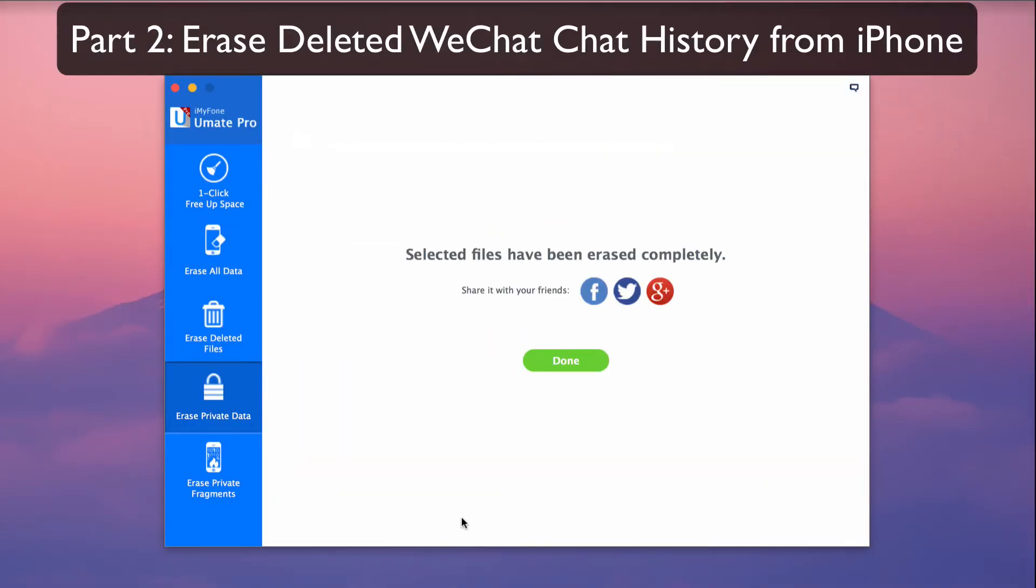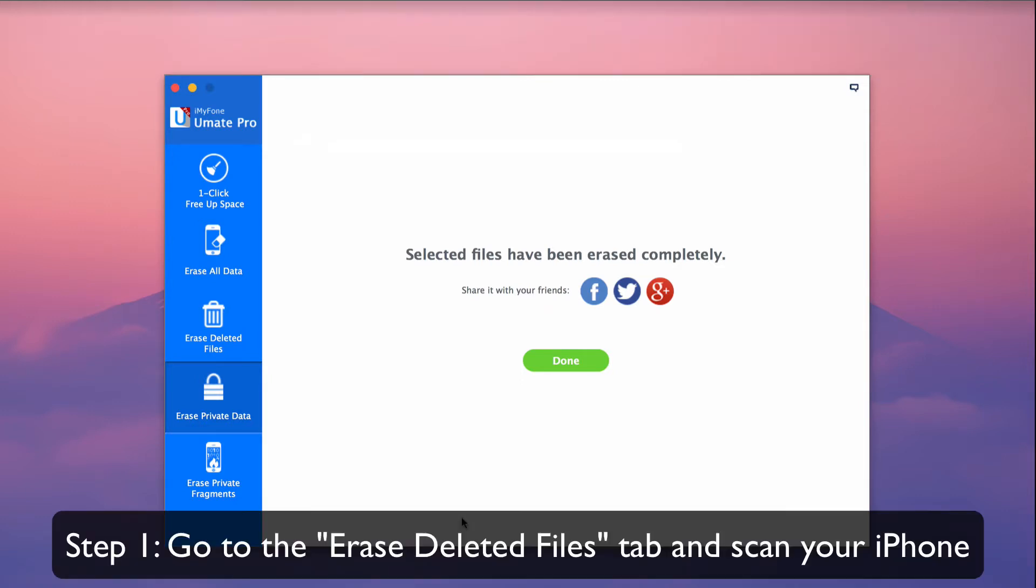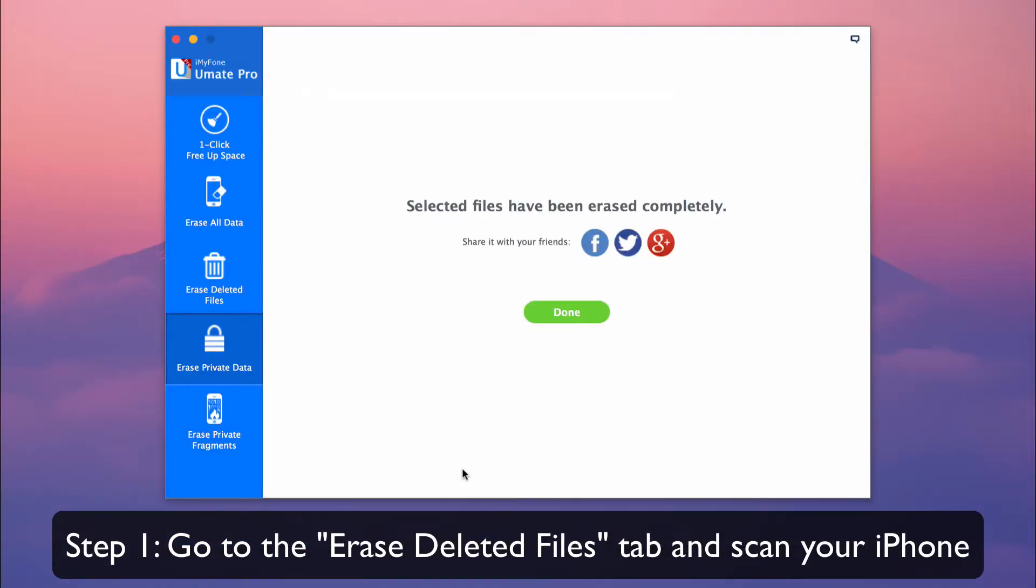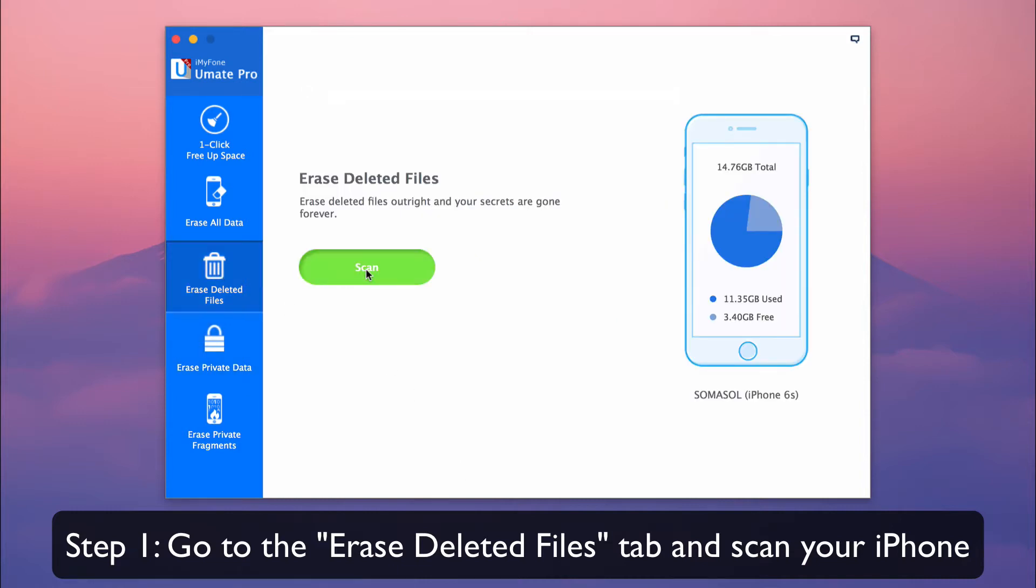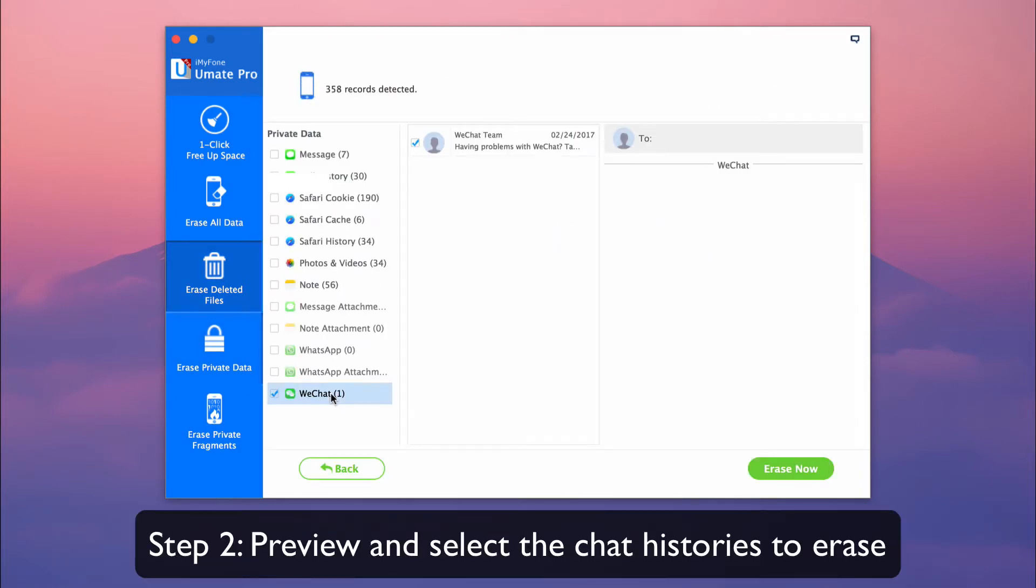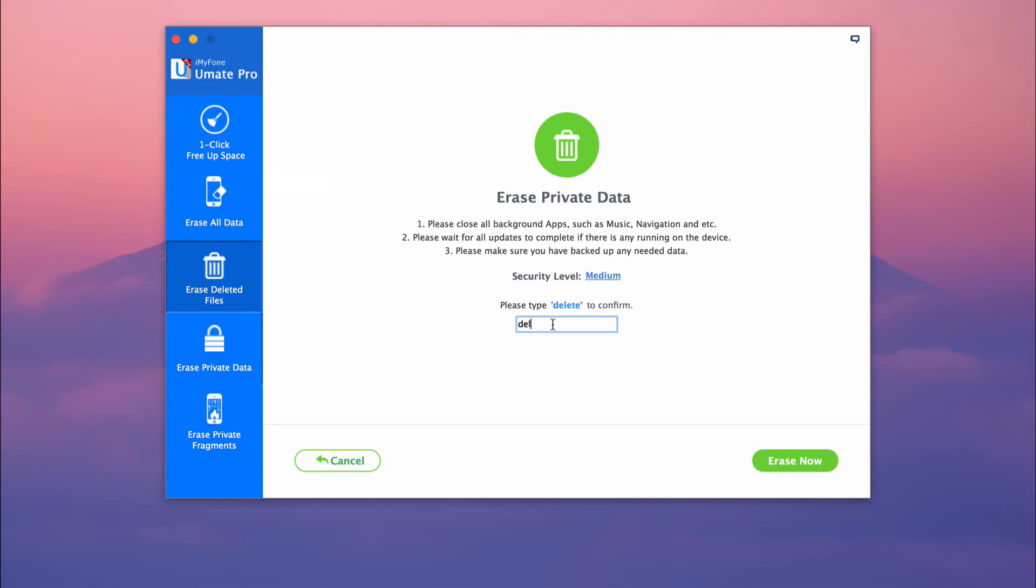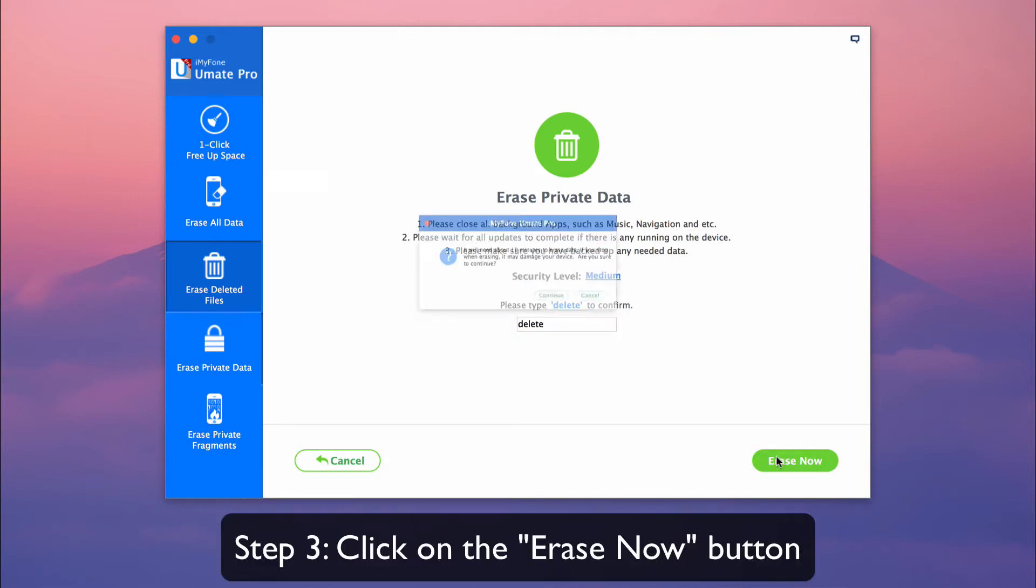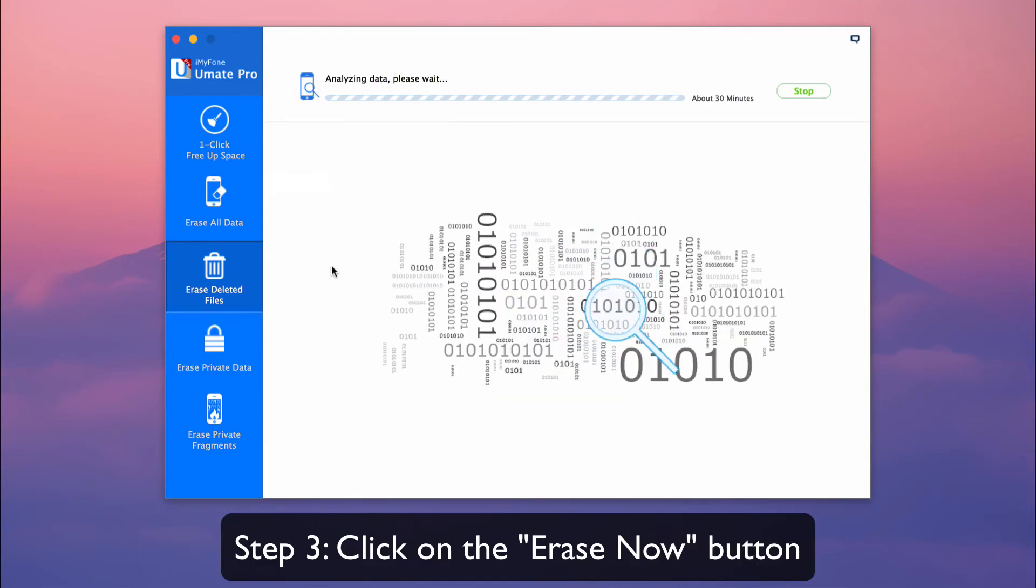Part 2: Erase deleted WeChat chat history from your iPhone. Go to the Erase Deleted Files tab and scan your iPhone. Preview and select the chat histories to erase, then click on the Erase Now button.